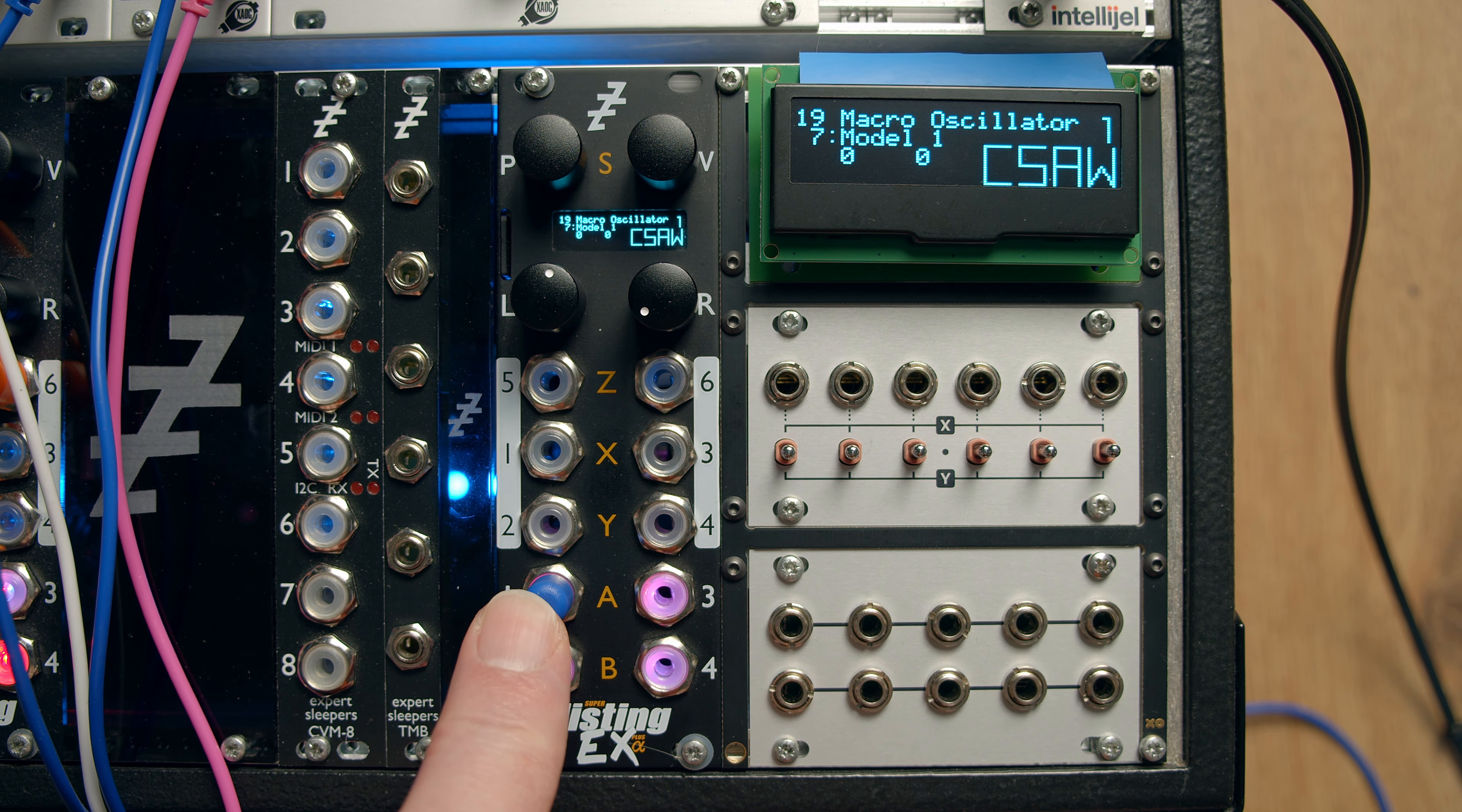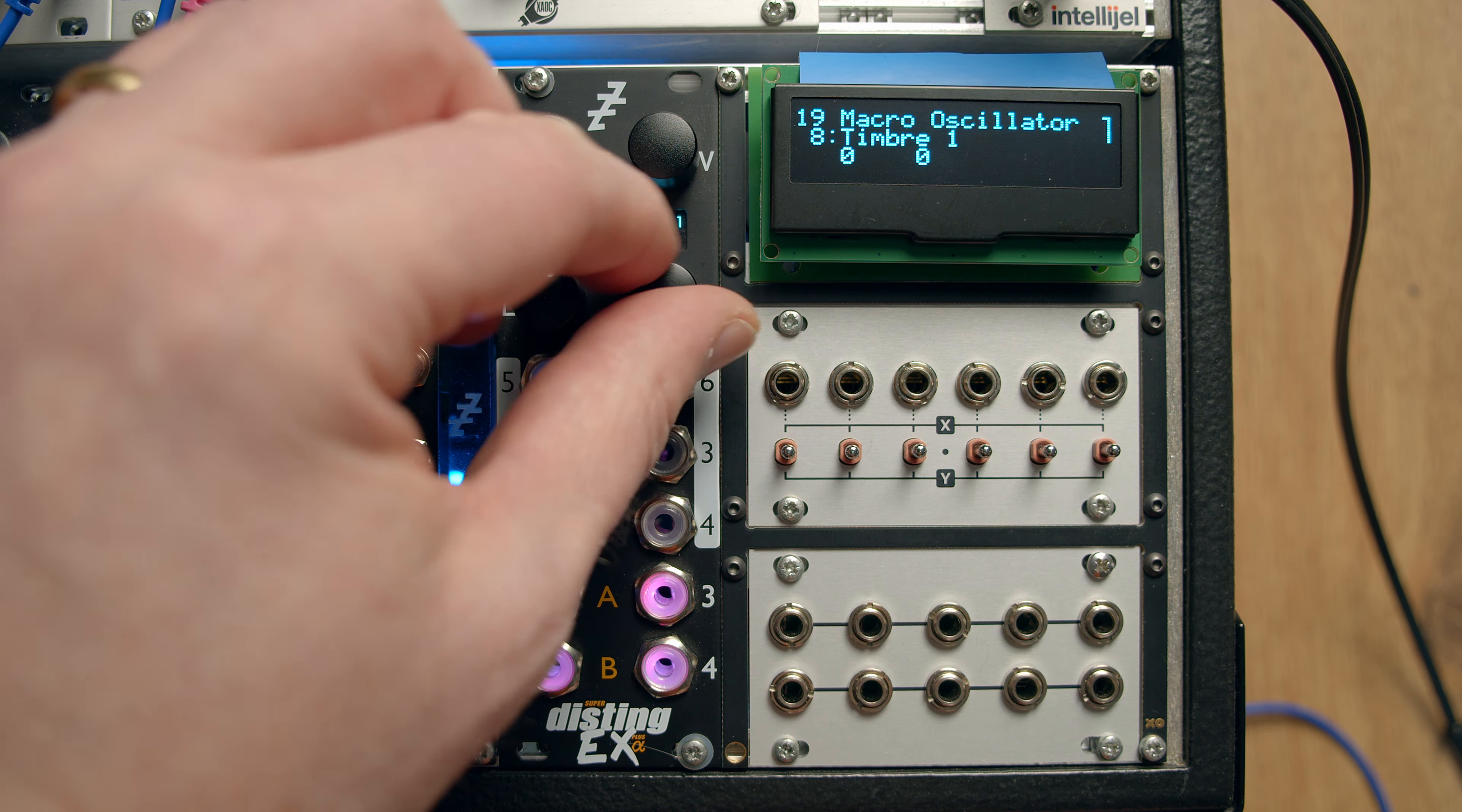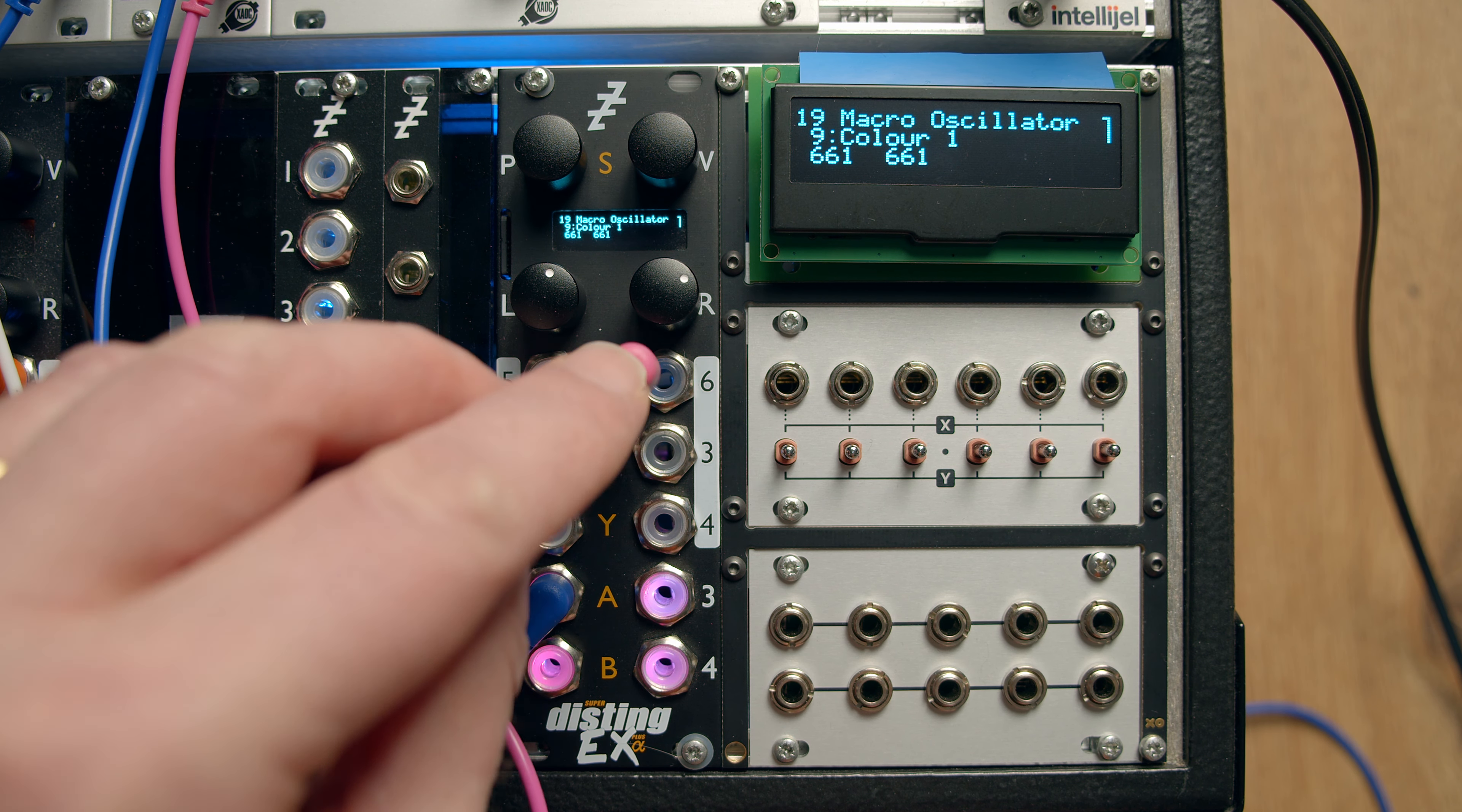So that's the output from this one. Select the model on the parameter, as you'd expect. And then you've got the timbre and the colour. And of course you can stick CVs into these as well and modulate them that way.